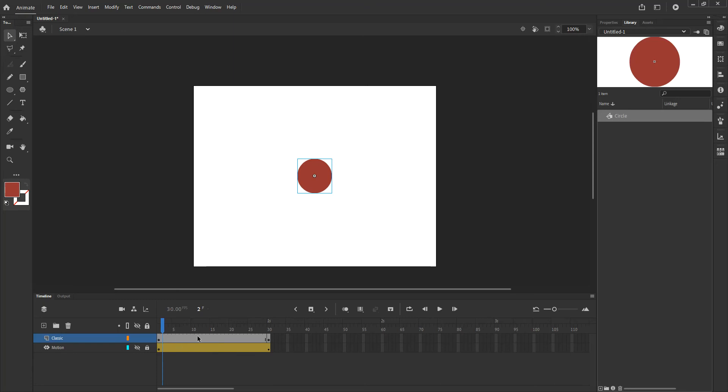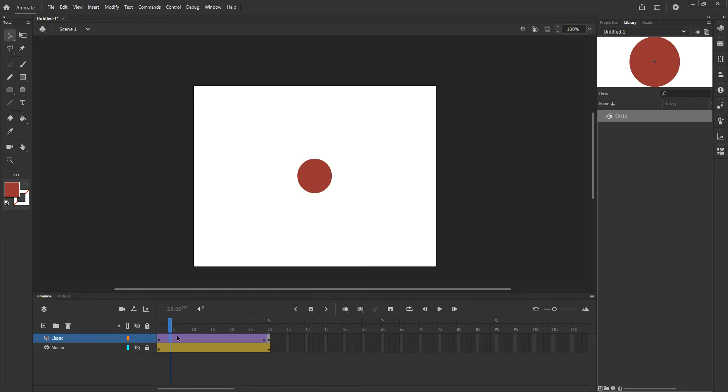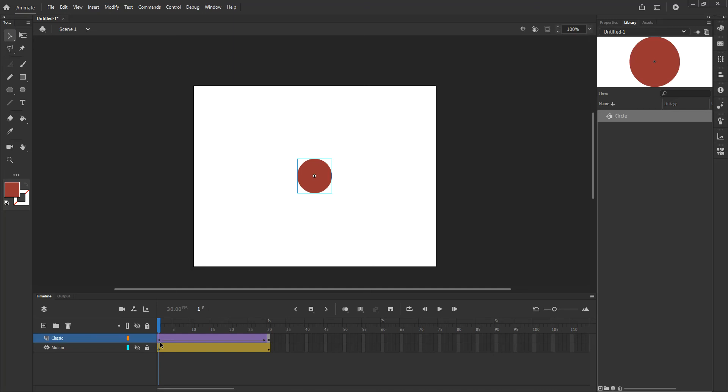To activate motion tweening on this layer I want to right click and go to classic tween. That's what we're trying to do this time. What happens now is that these two frames will be animated between them. So that purple area with the arrow is the tweening area between the two key frames at the beginning and at the end of my layer.